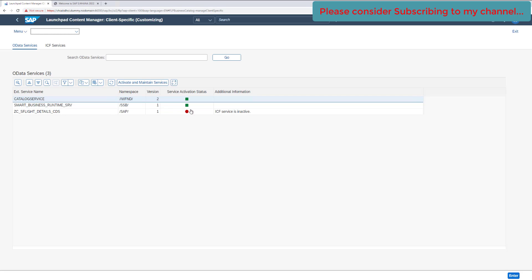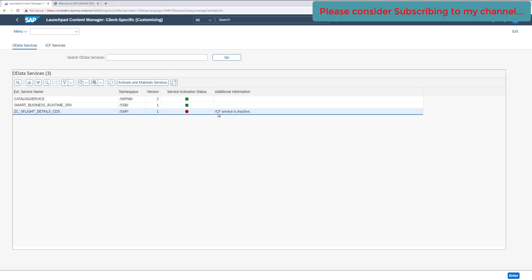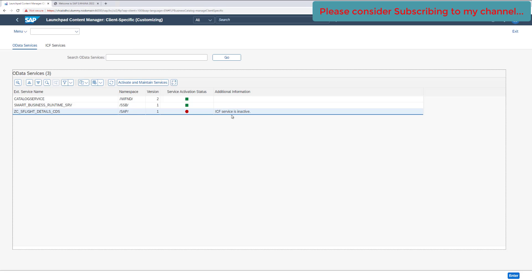You will see there are three different services attached to this specific catalog. One of them is showing in red color — this appears to be the service for our tile. In the additional information you will see: 'ICF service is inactive'. The ICF service could either not be maintained properly, or the SICF node may not be active for that specific service.